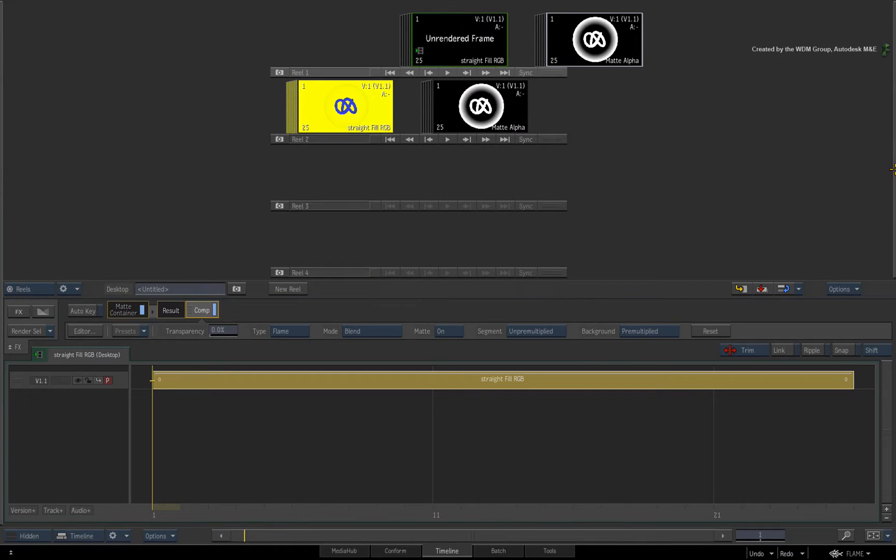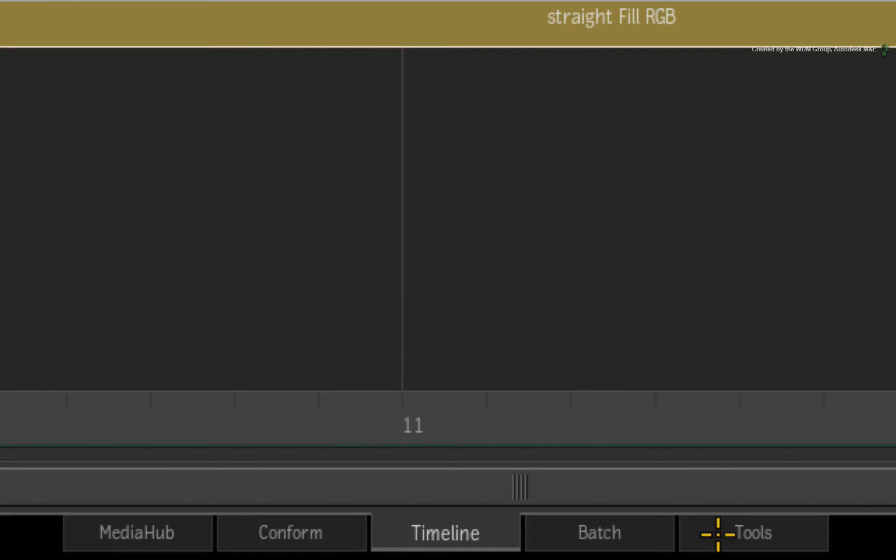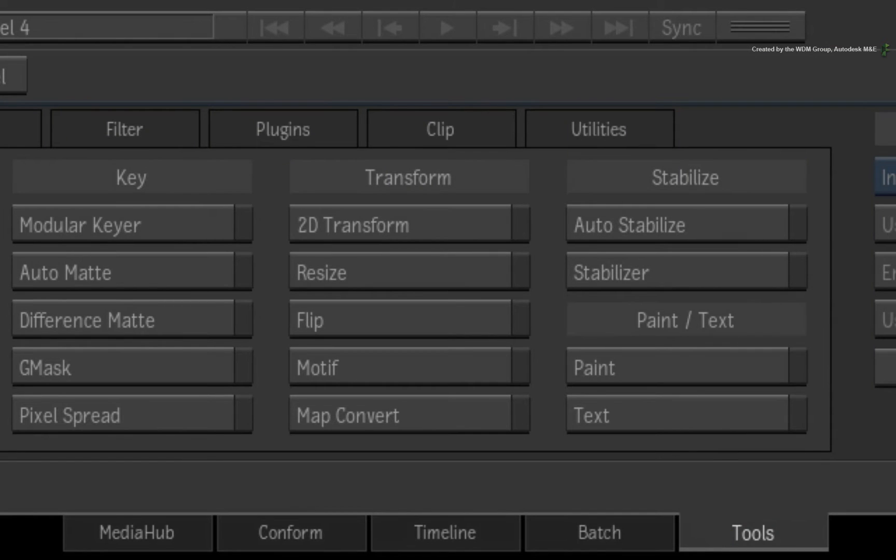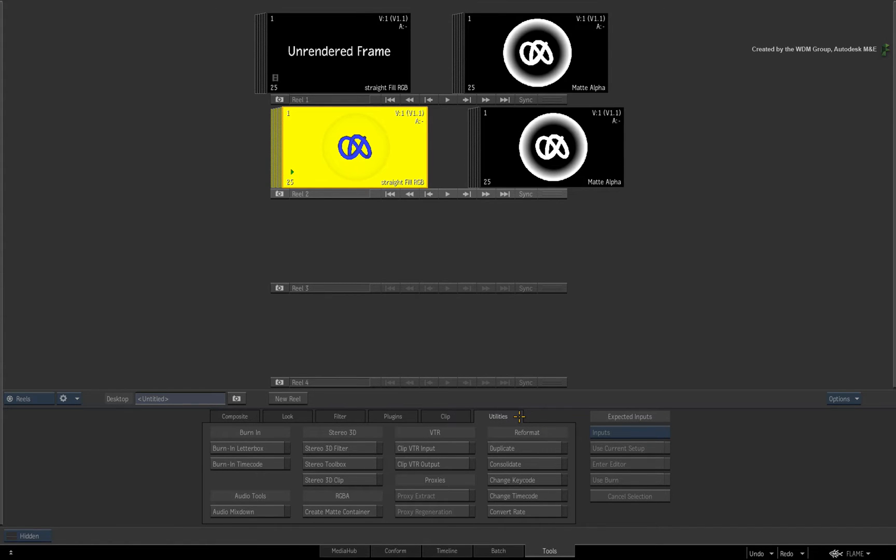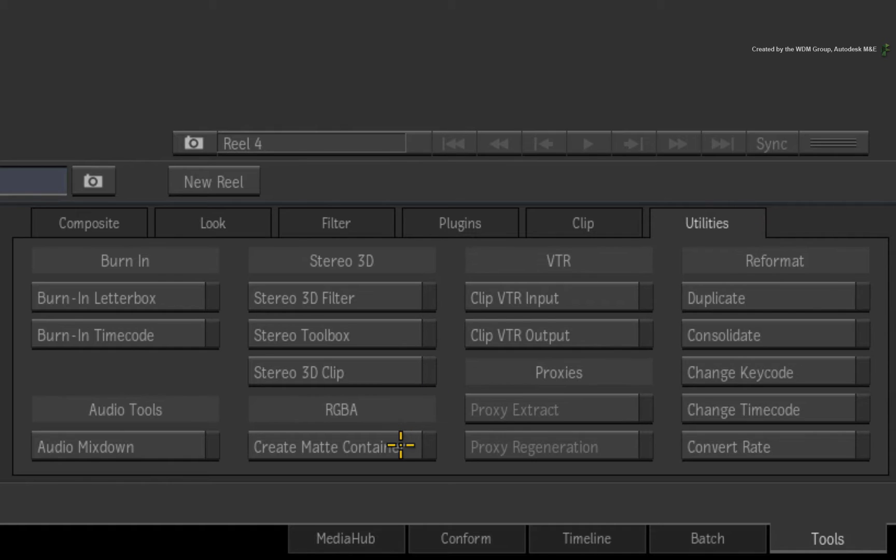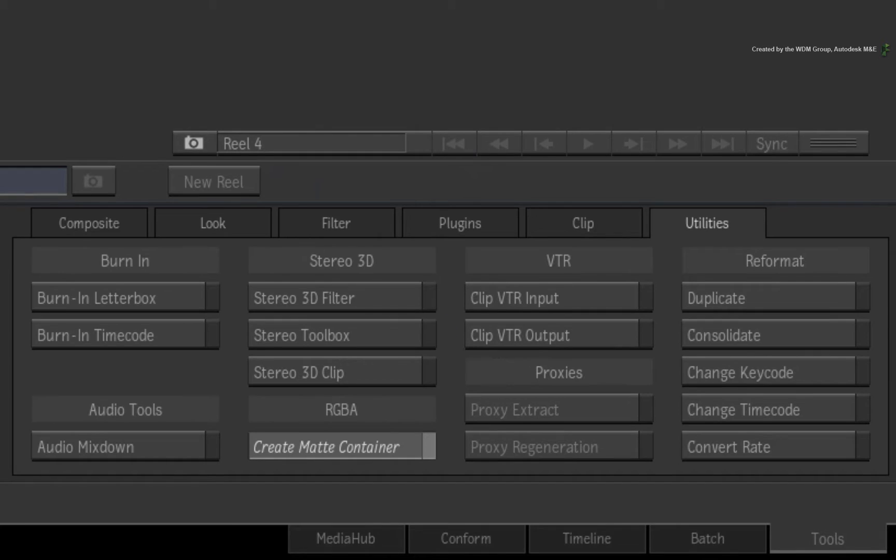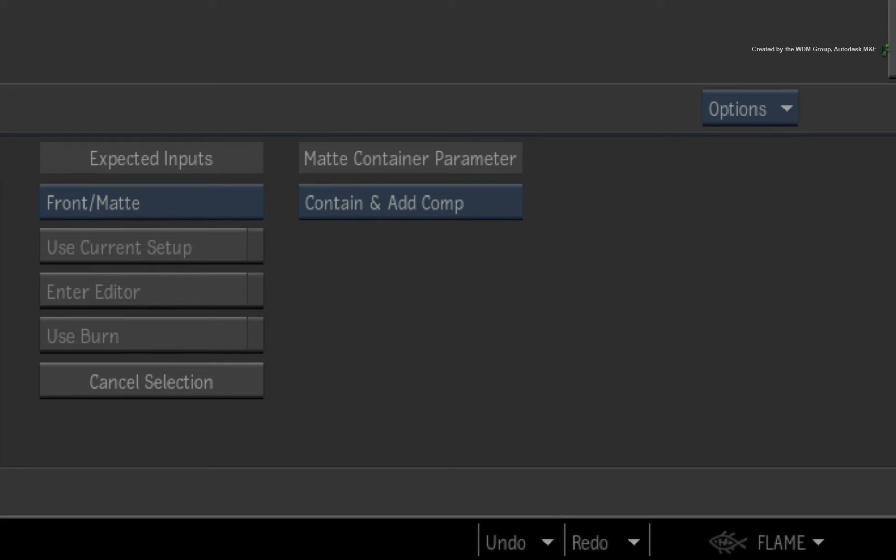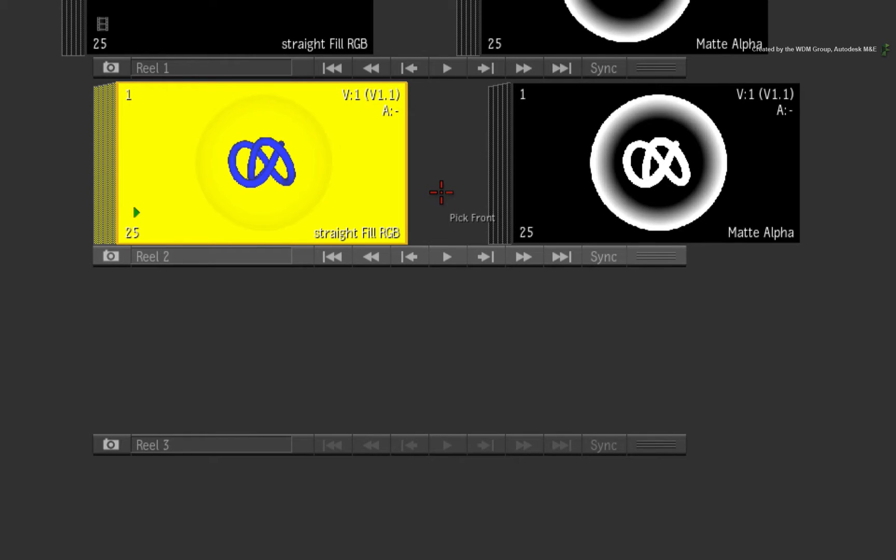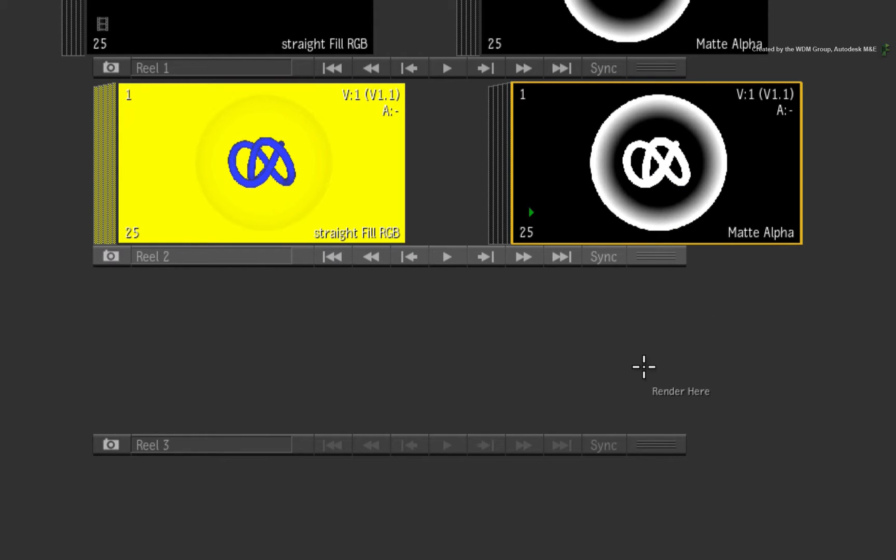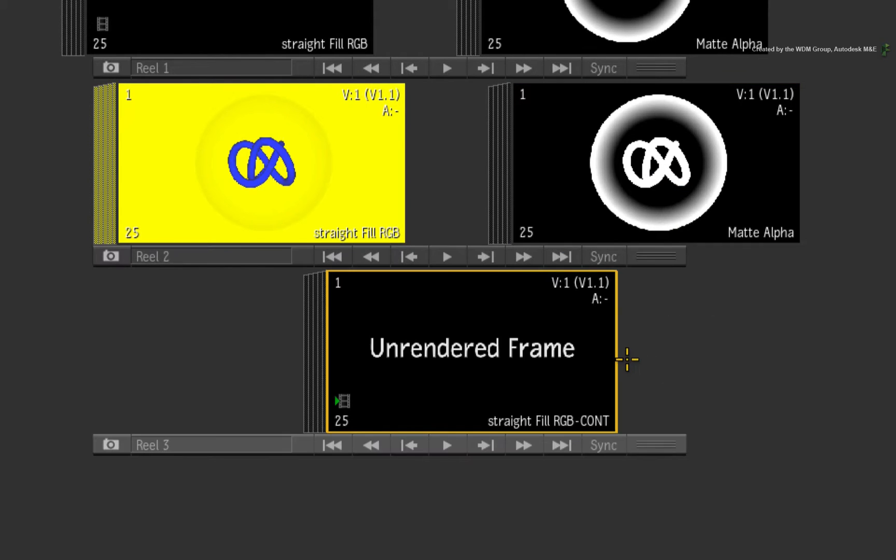If you prefer using the Tools view, which is a more traditional Flame Premium approach, you will find the option in the Utilities tab. So click Create Matte Container. The parameters are set to create a matte container as well as enable the Comp TimelineFX that you saw earlier. So click the RGB fill, the alpha and click on the reel to create the matte container clip.